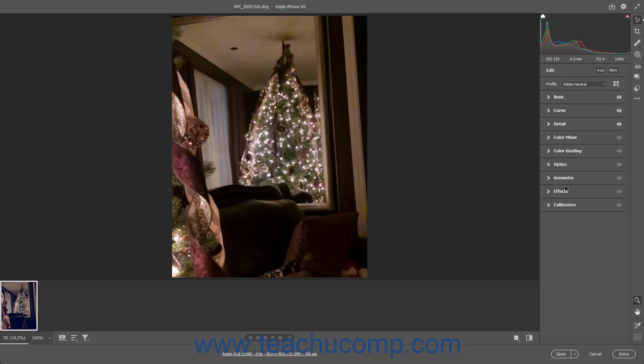To show the Geometry tab in the Camera Raw dialog box in Photoshop, click the Edit button in the toolbar at the right side of the Camera Raw dialog box if needed to show the Edit panel. Then click the Geometry tab in the Edit panel that appears to the left of the toolbar to expand it if needed.